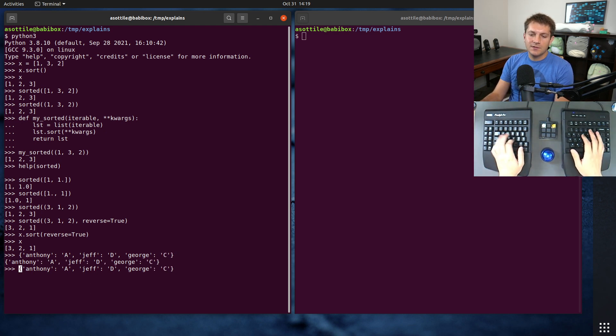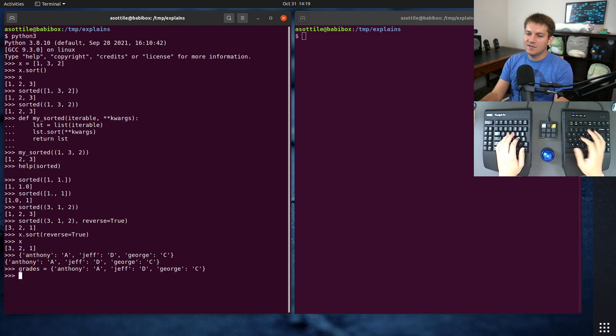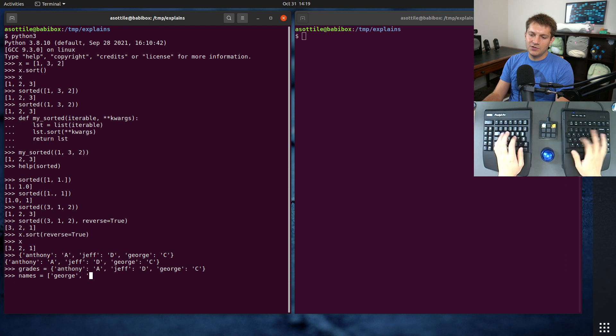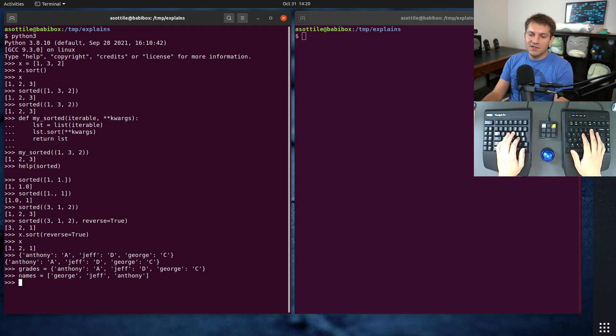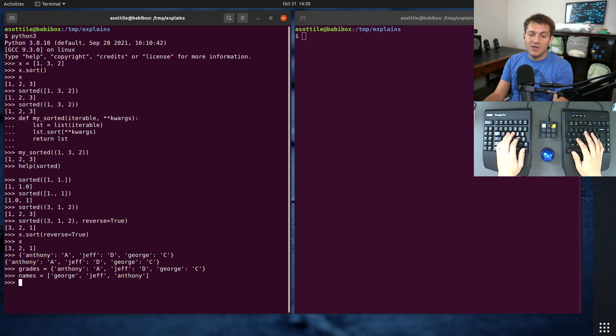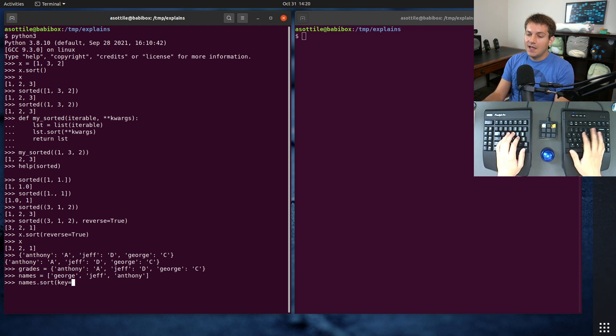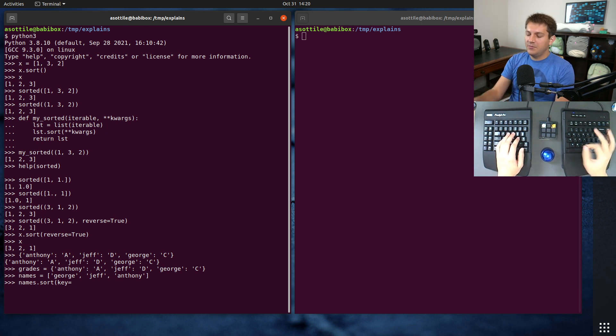And grades. And if we wanted to sort based on this, so let's say we have names, where we have George, Jeff, and Anthony, and we wanted to sort this based on what grade they got, we could do names.sort. We could pass in a key function. And that key function can be either a lambda or some other named function. We're going to use a lambda here.